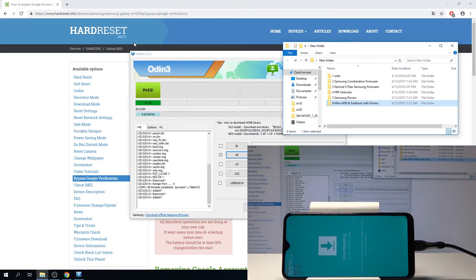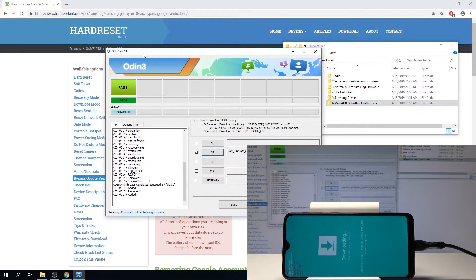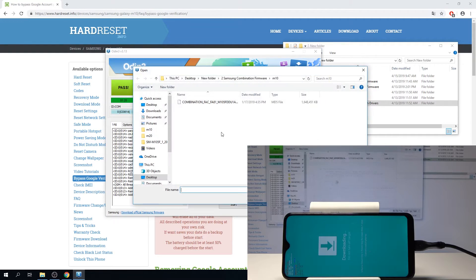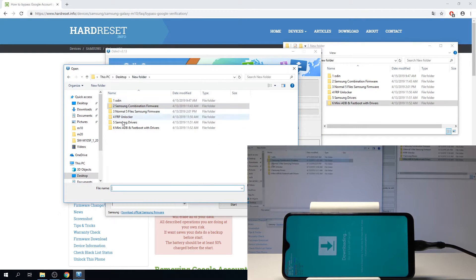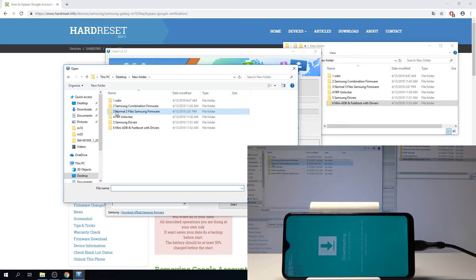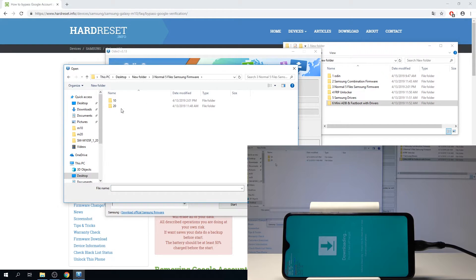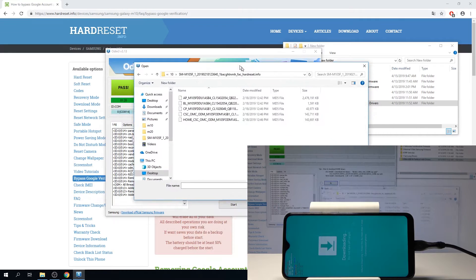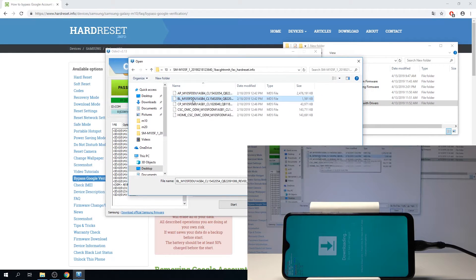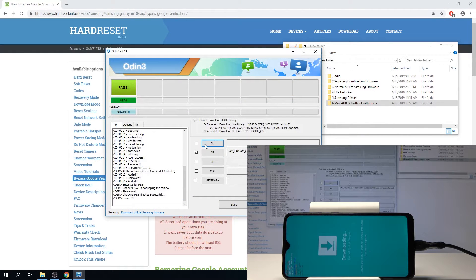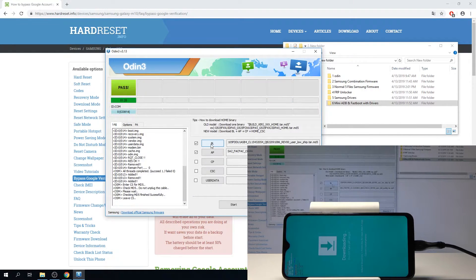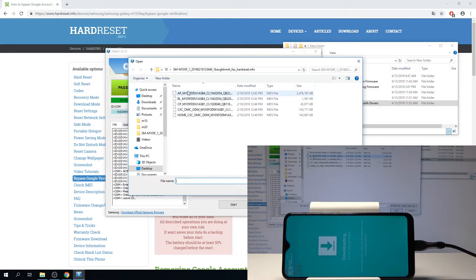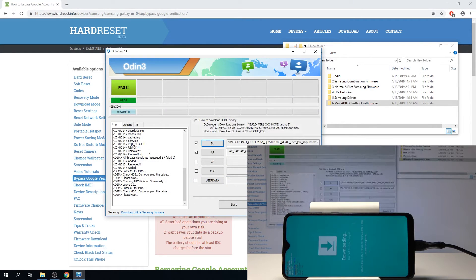We're going back to Odin. From here we're going to choose the Samsung normal files which is link number three. We're going to start with basically placing them as their name. So BL, choose BL file, AP, AP.